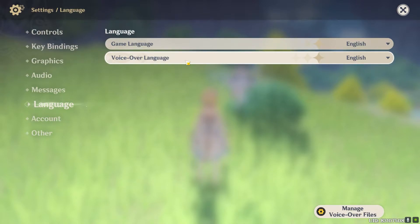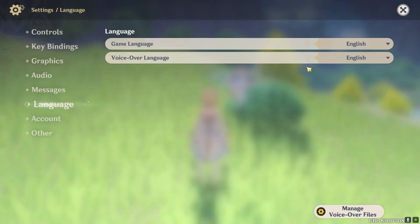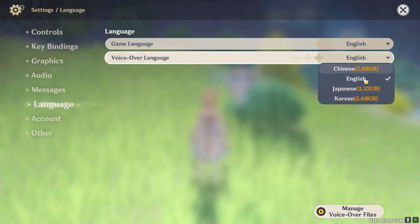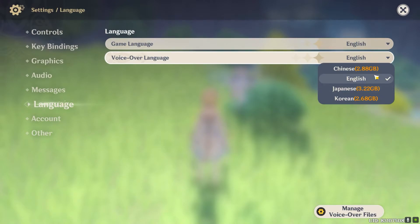Once you're on the language section, you can change your voice language — which is the language your character speaks. You can change it to Japanese, Korean, or Chinese. Just remember that you need to download it; for example, if I click on Japanese I need to download 3.22 GB worth of files before my character can start speaking in Japanese.